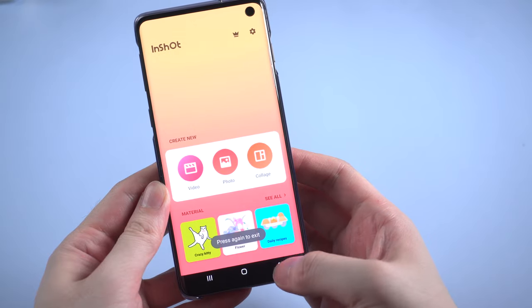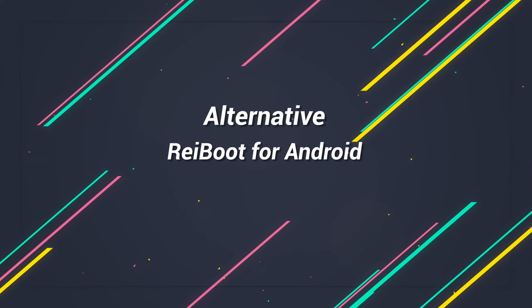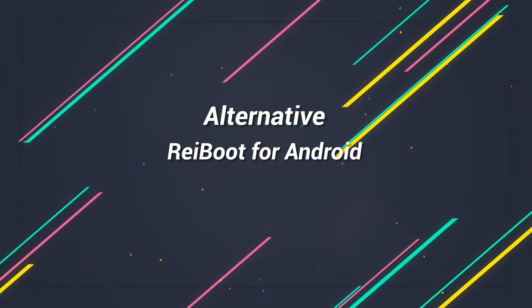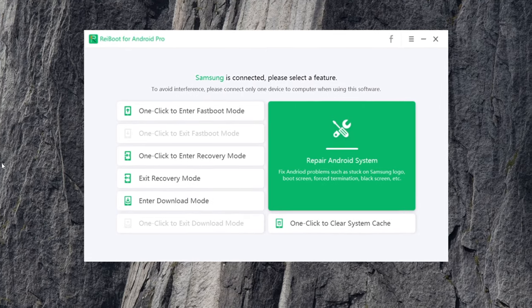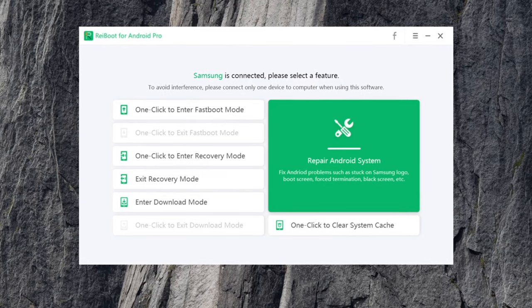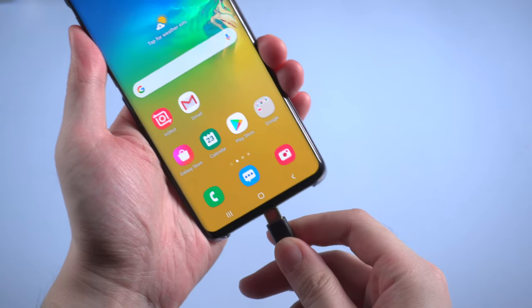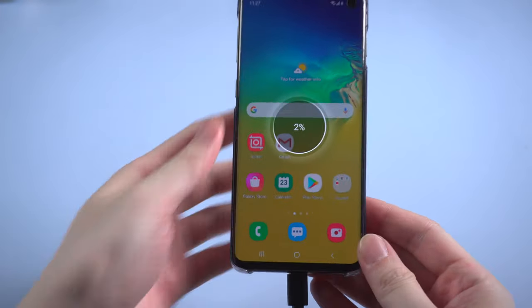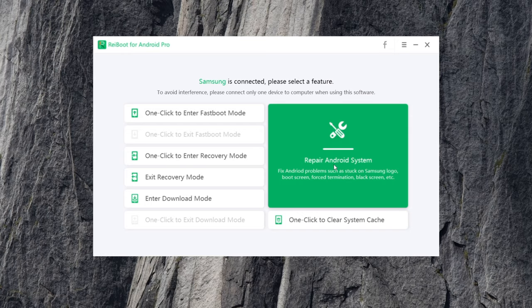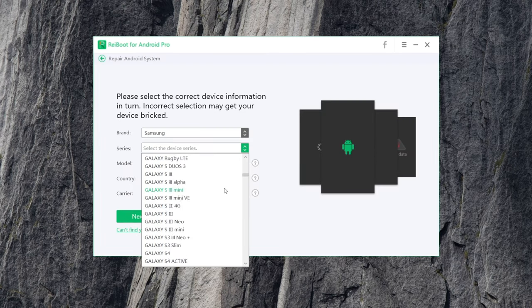That's it. But if you didn't install this before but your apps still keep crashing, you can consider using Reiboot for Android to repair your Android system. It can also fix apps crashing issues. You can find the download link in the description below. All you need to do is connect your Android to your computer, then select repair Android system to get your phone fixed. Soon the issue will get solved.